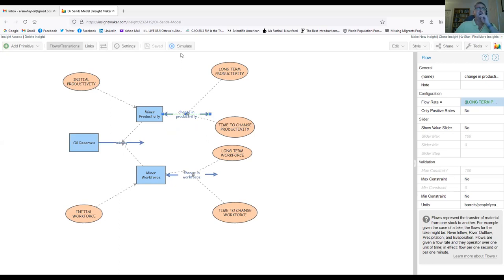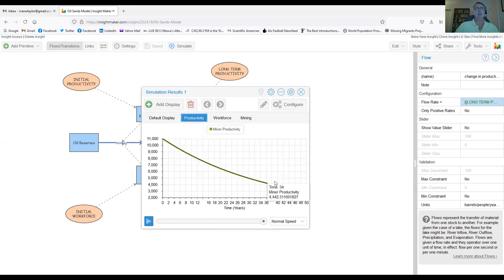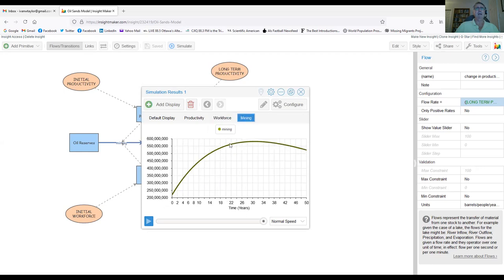If we run the model, we get a picture of the stock of oil reserves, a picture of the stock of productivity in barrels per person per year, a picture of the year, and a picture of mining in barrels per year — which is the product of productivity in barrels per person per year times the number of people. This shows a picture of the mining extraction that's somewhat similar to the data we saw earlier.